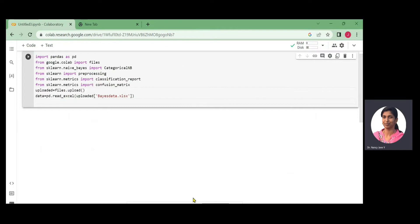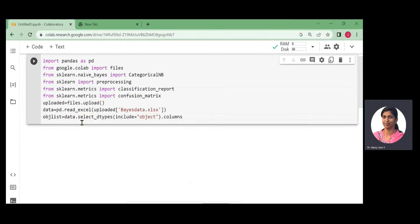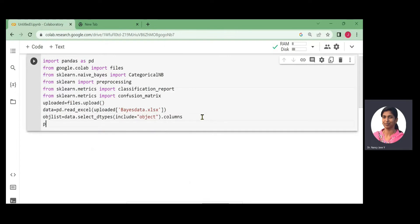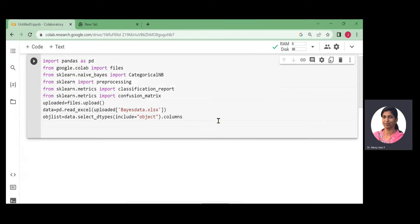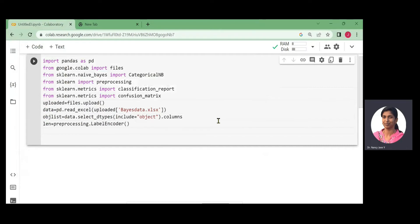Next is data preprocessing. The categorical valued attributes need to be converted from string values to discrete numerical values using label encoding. First, we get the names of all object-valued columns: object_list = data.select_dtypes(include=object).columns. We store this in object_list and print it to see all string-valued columns from the Excel sheet displayed.